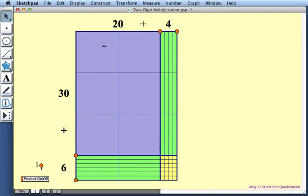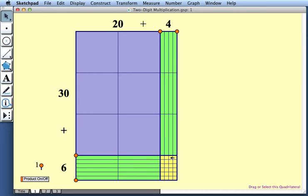We have flats or hundreds, these are the purple squares. We have rods or tens, these are the green rectangles. And we have units or ones, these are the yellow squares.